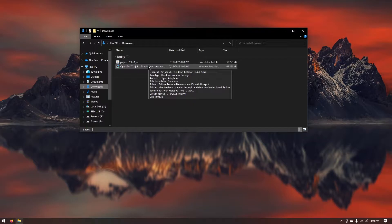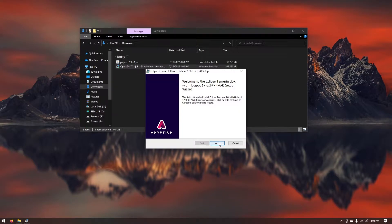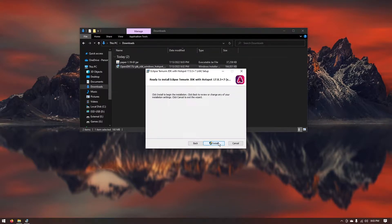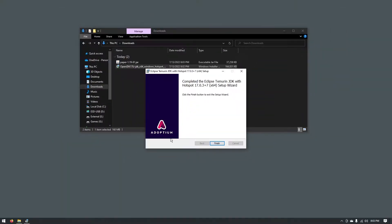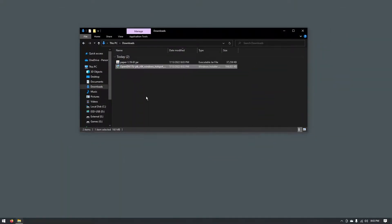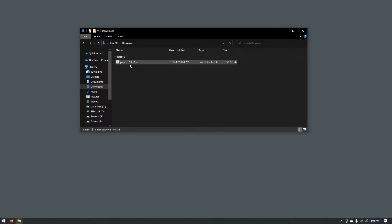So once that's downloaded you can go ahead and just open up the OpenJDK installer. Go ahead and hit next. Just keep hitting next and then go ahead and click on install. And then once that's finished you can go ahead and click finish. Now that you have OpenJDK installed you can go ahead and delete the installer and now all we need is the paper 1.19 jar.